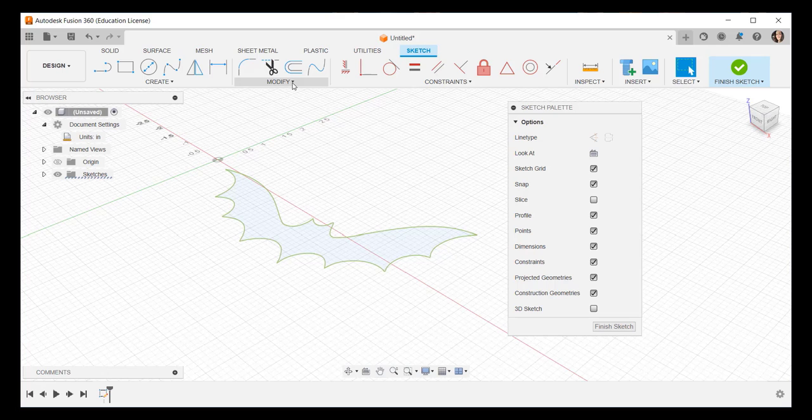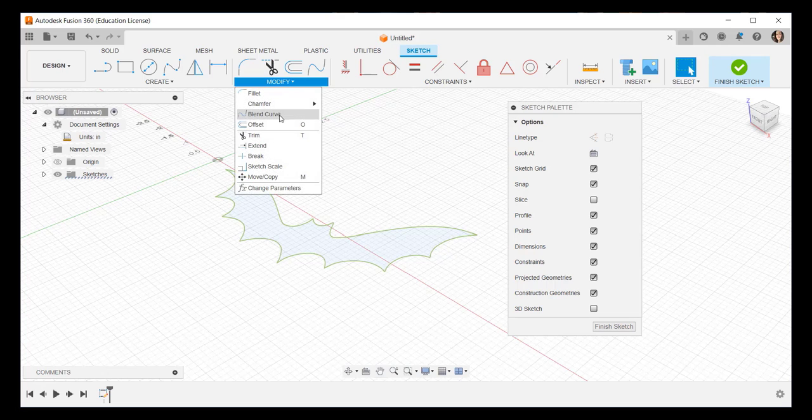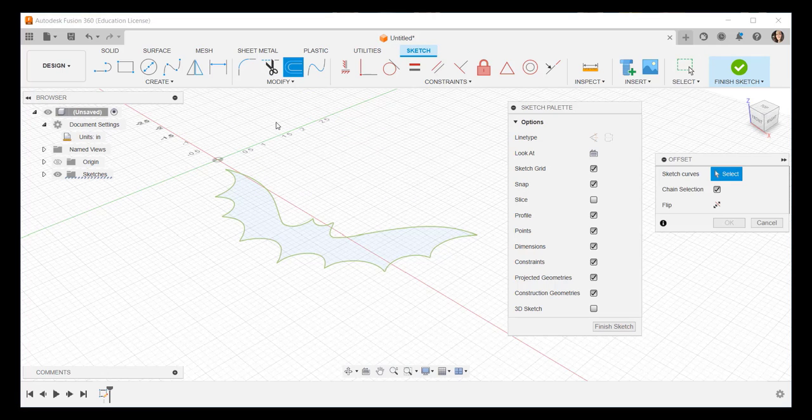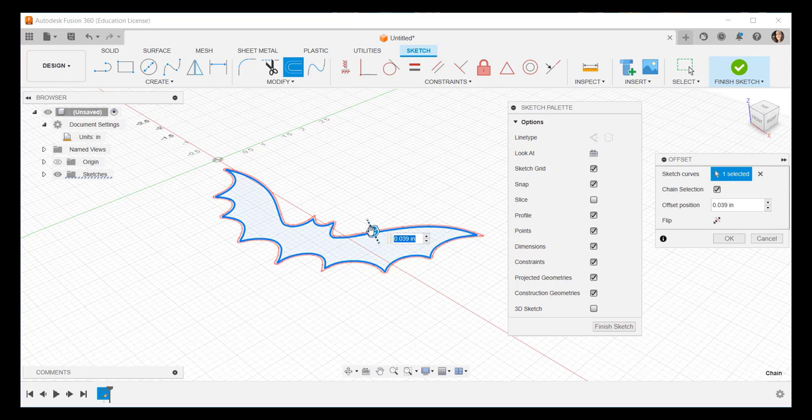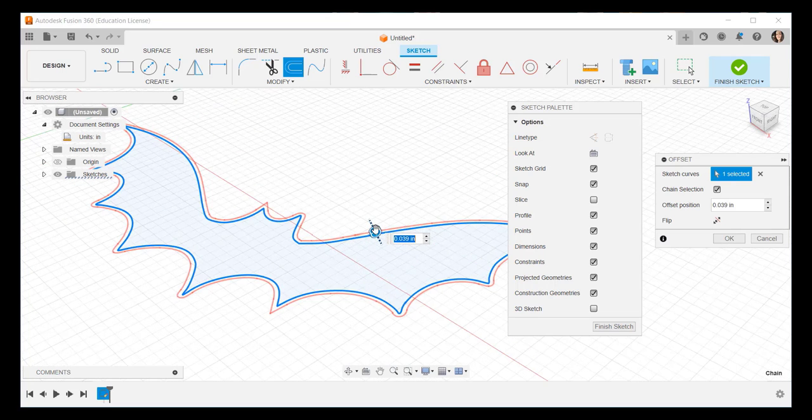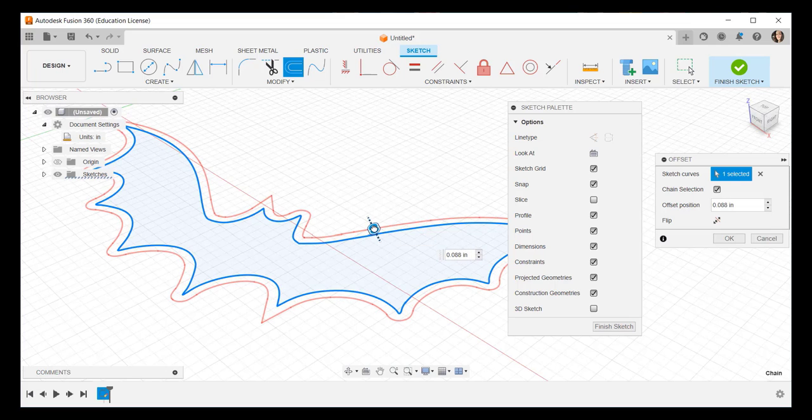Click Modify, Offset, click on the perimeter, and then either type a number or just drag the offset.